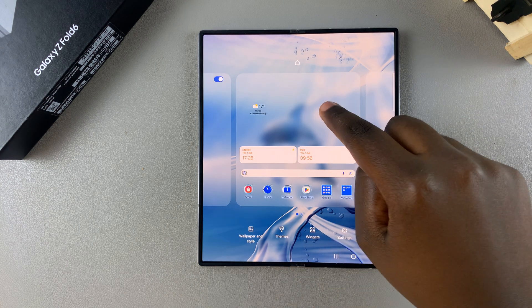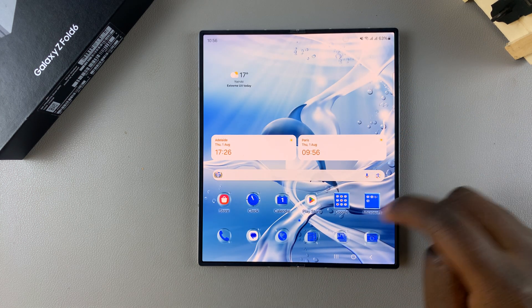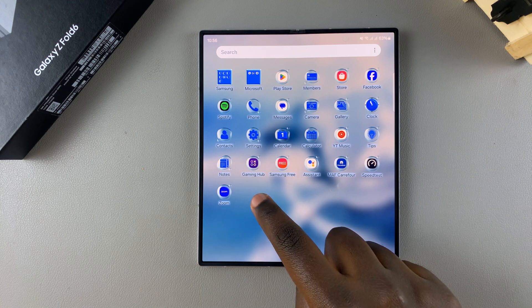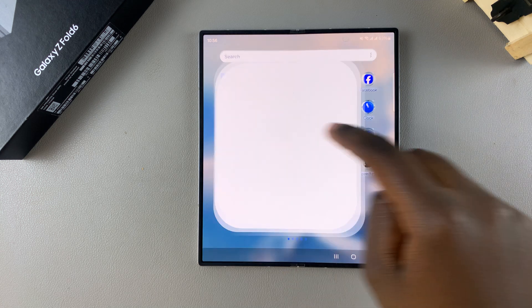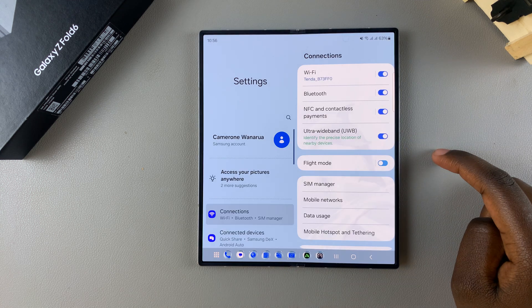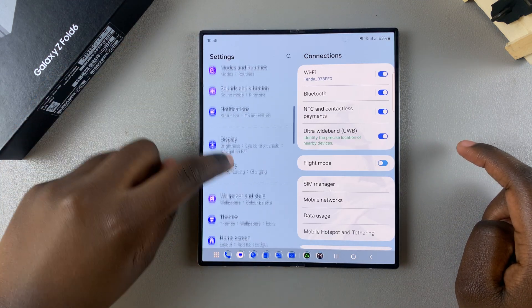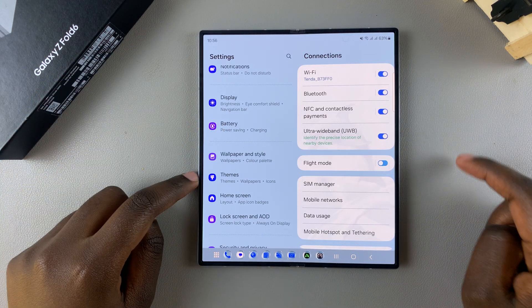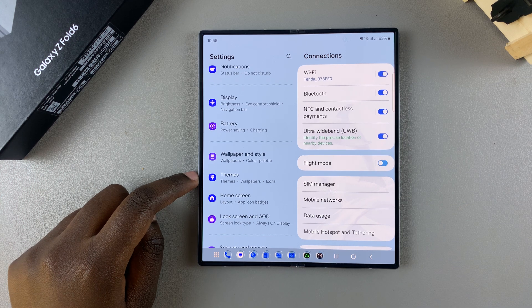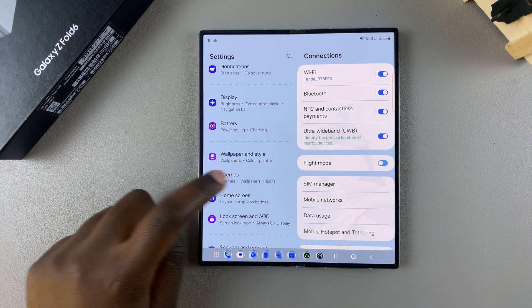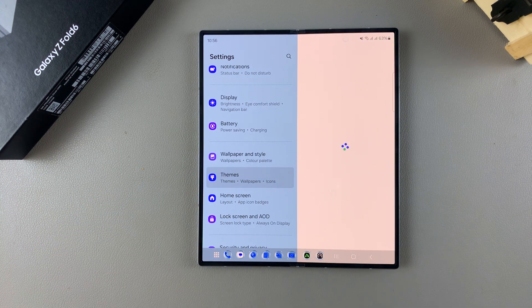The other way is by swiping up and accessing Settings, and then in Settings simply scroll and select Themes. Either way, this will redirect you to the Galaxy Theme Store.